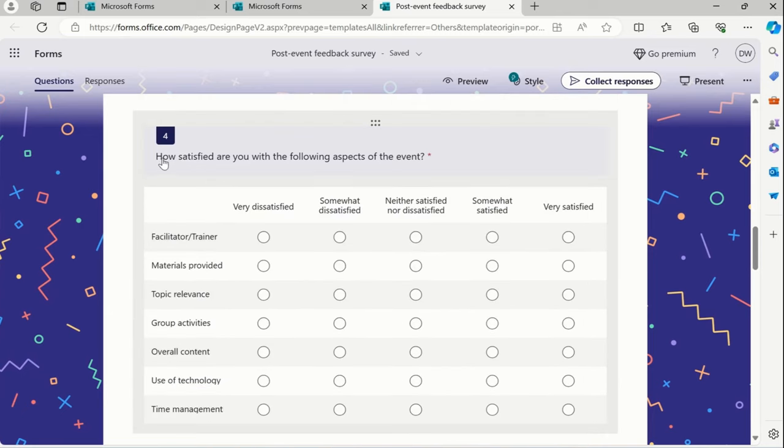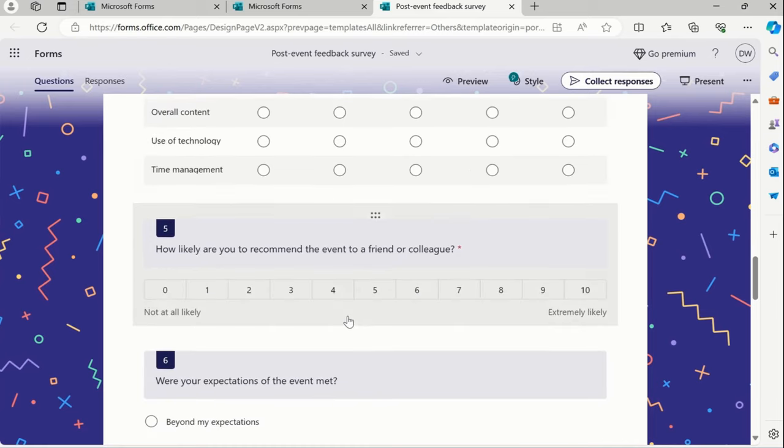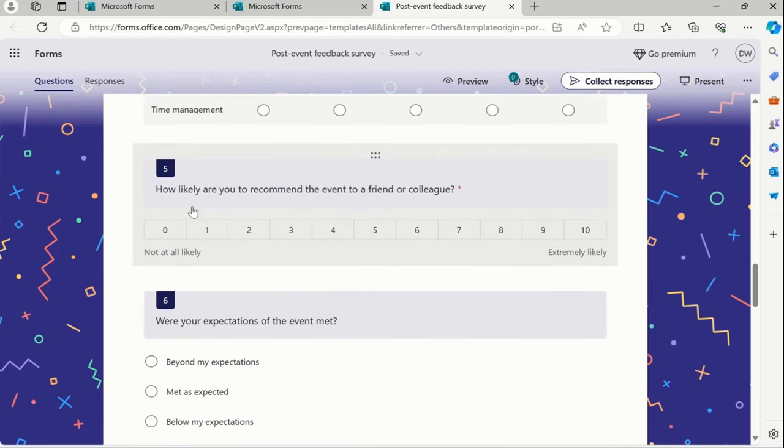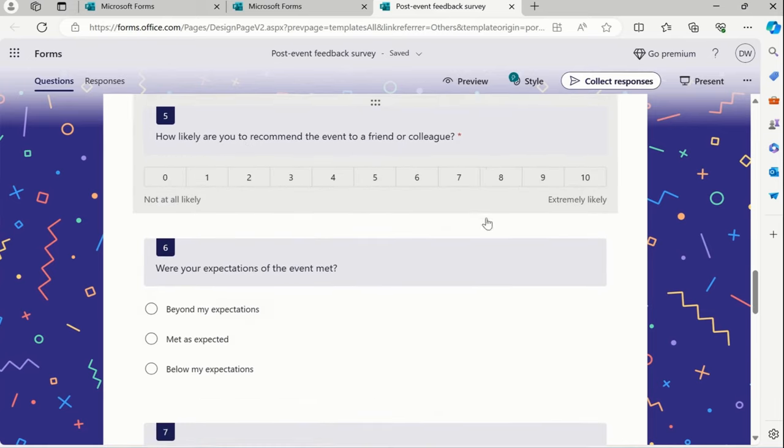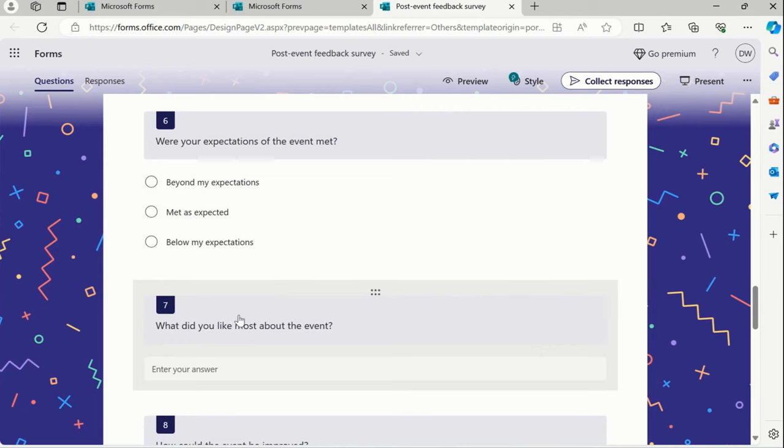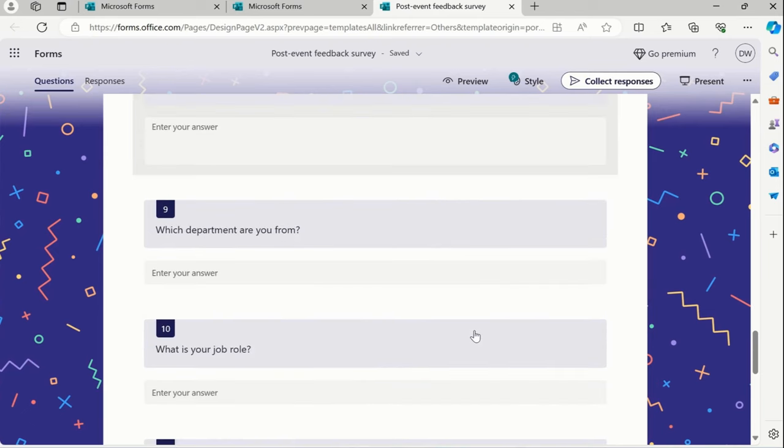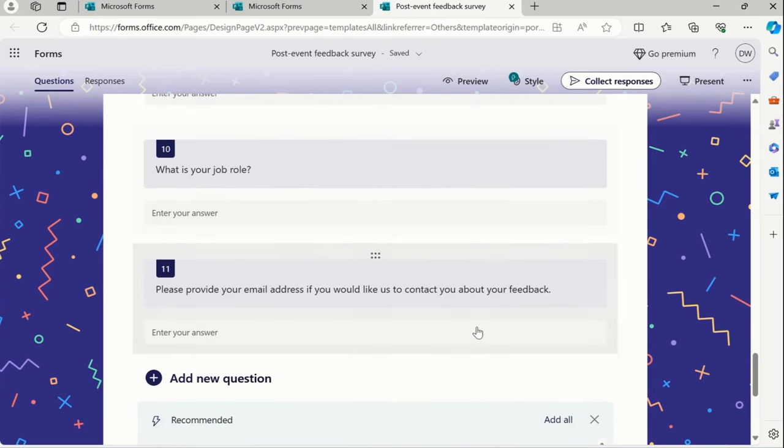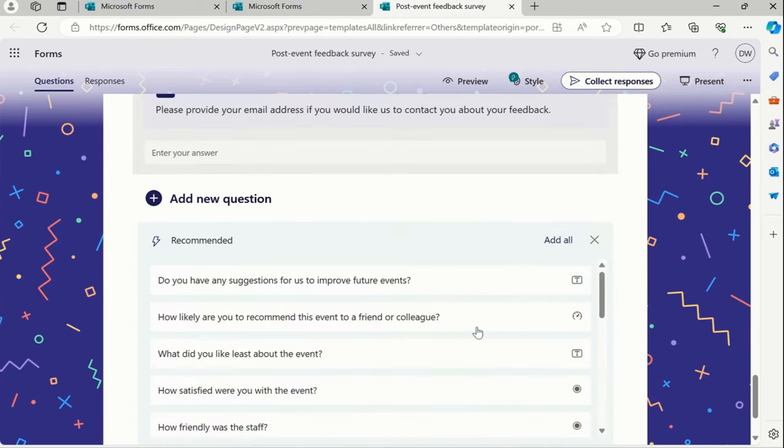Likewise, how satisfied are you with the following aspects of the event, similar fashion? And then how likely are you to recommend this event to a friend or colleagues? So these are the top relevant questions we got predefined available by the Office 365.